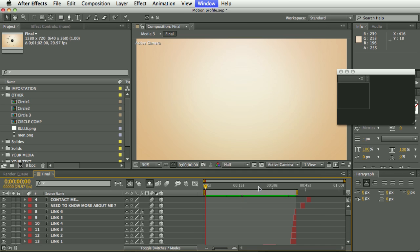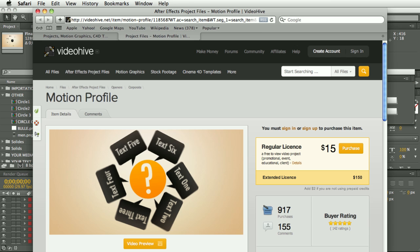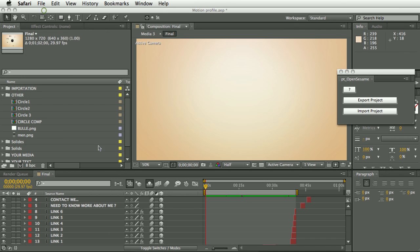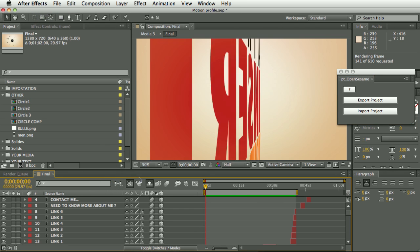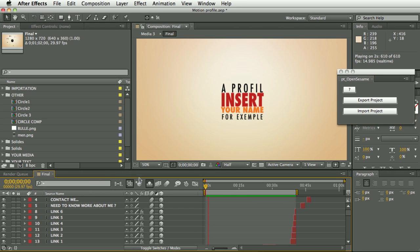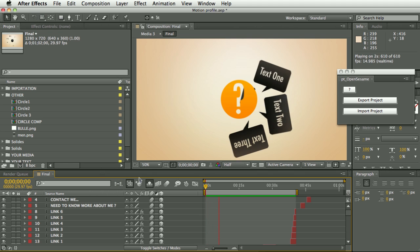So I have a template project here which was provided by the guys at videohive.net, and this project is a pretty cool template project, lots of flying text and shape layers and stuff.